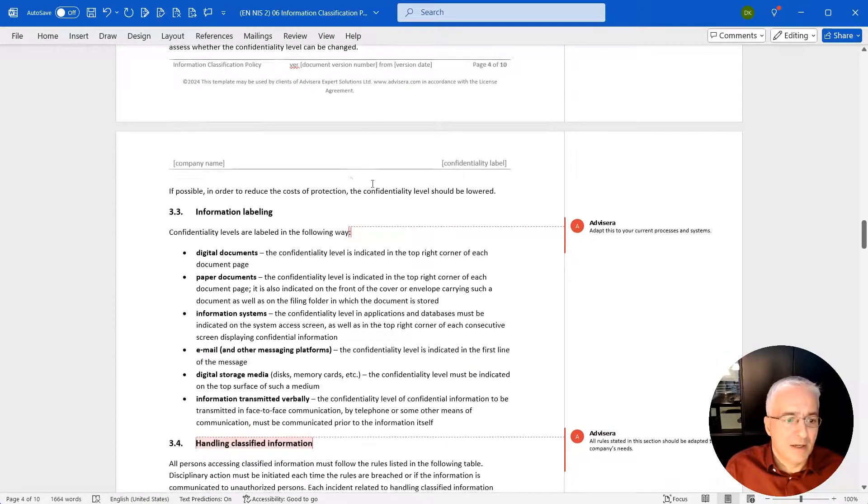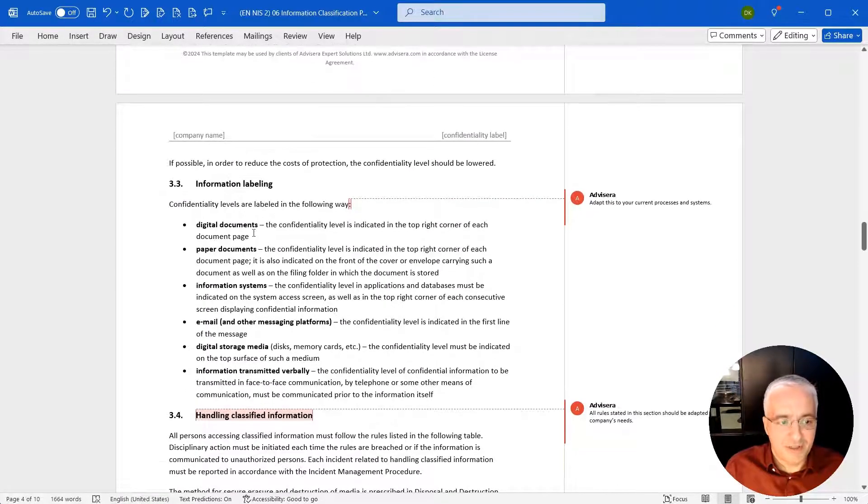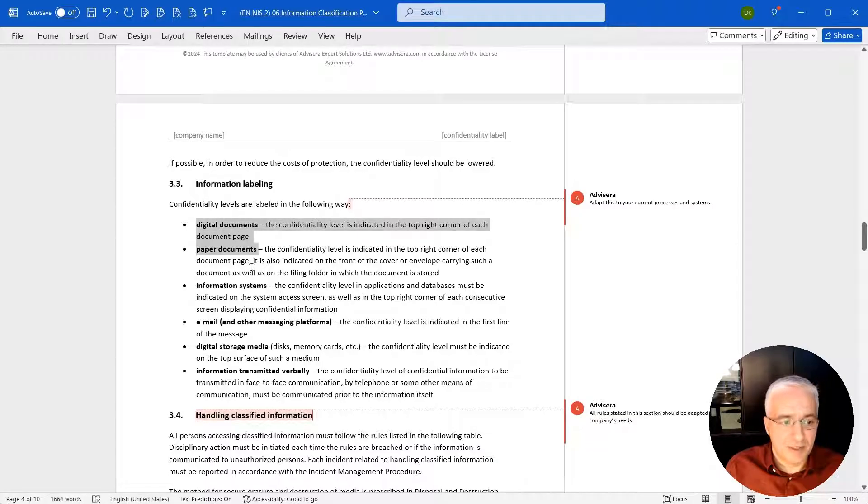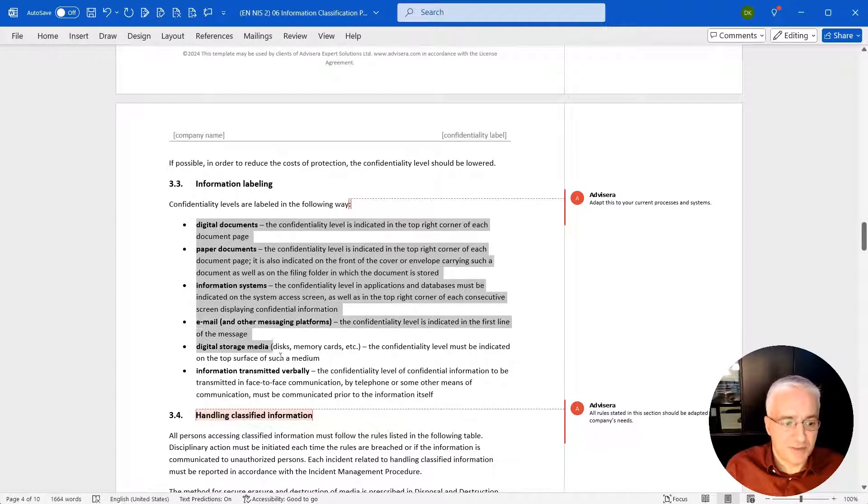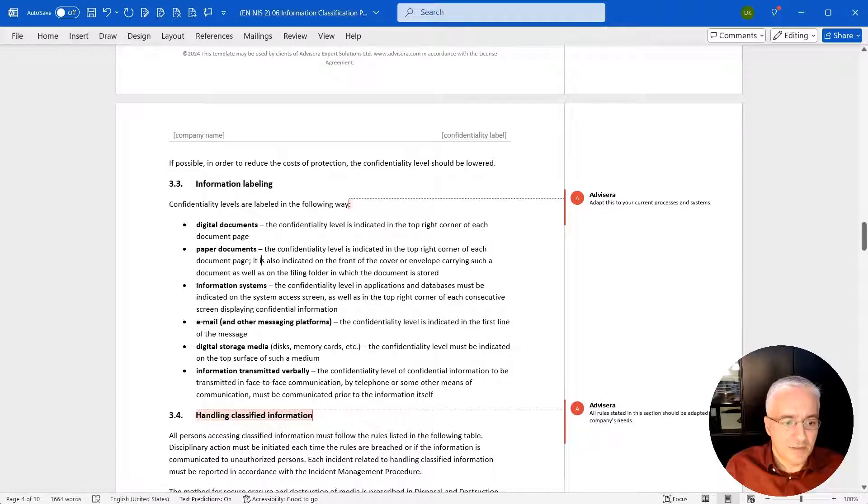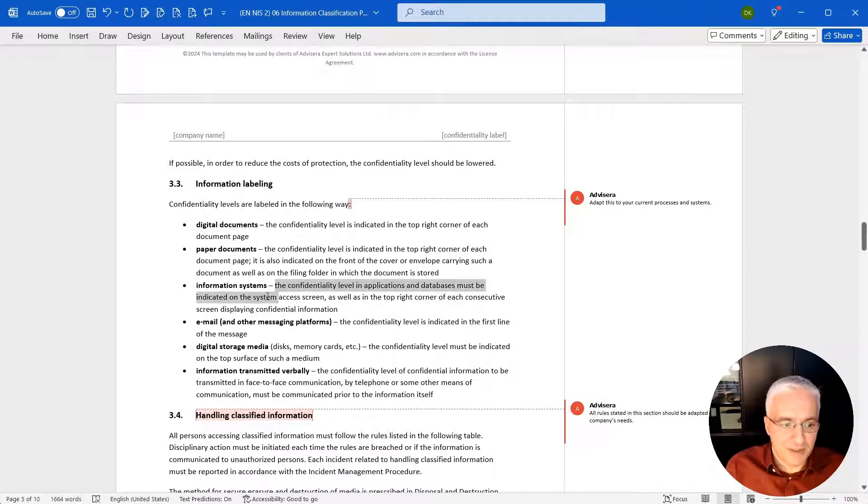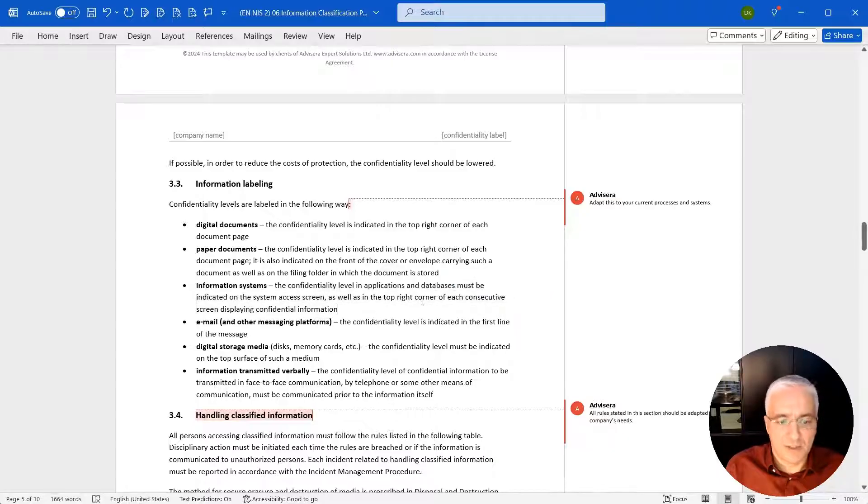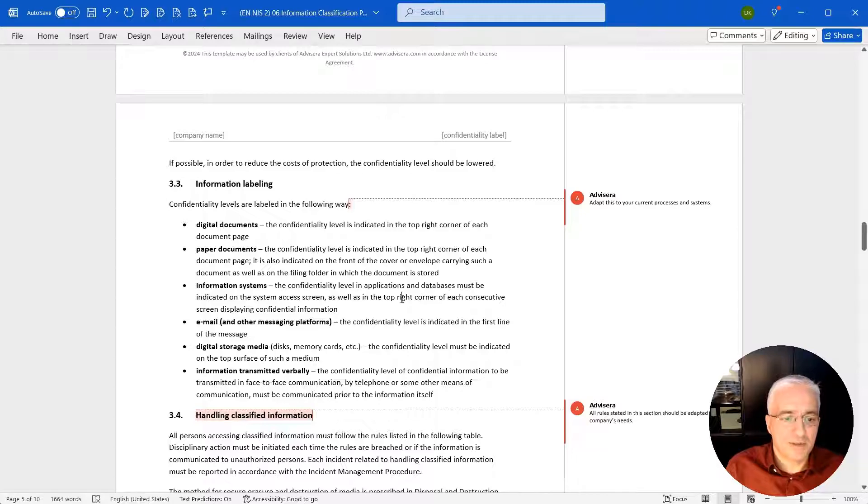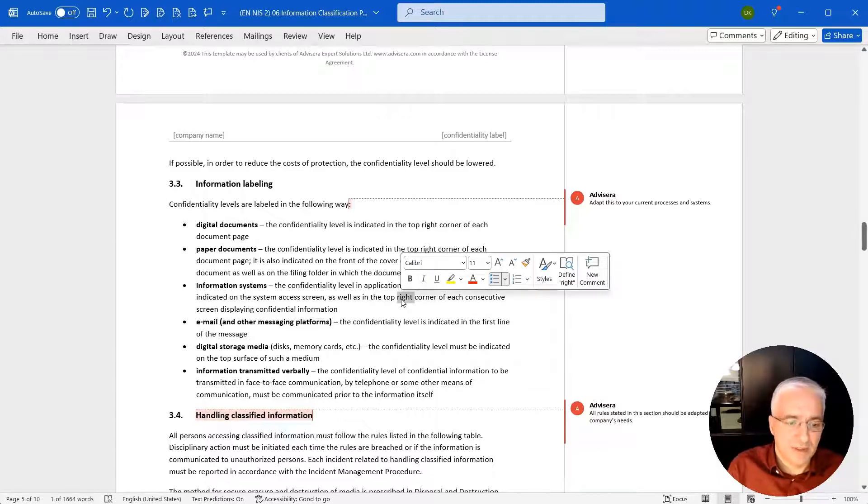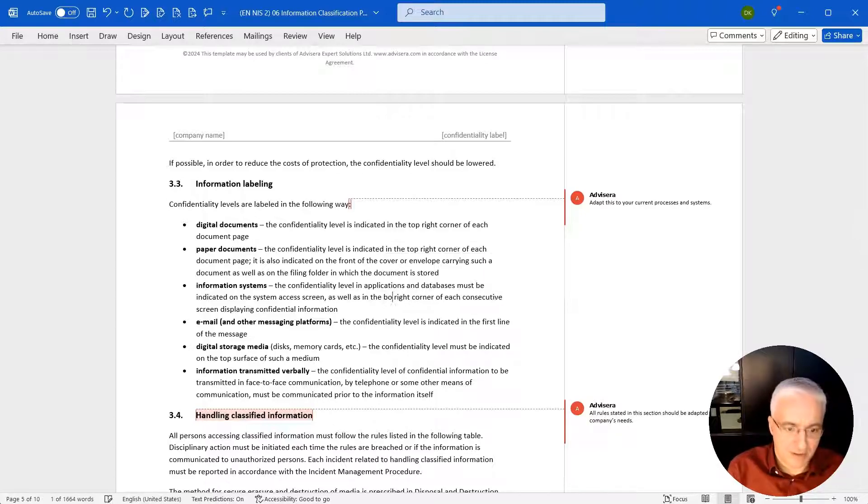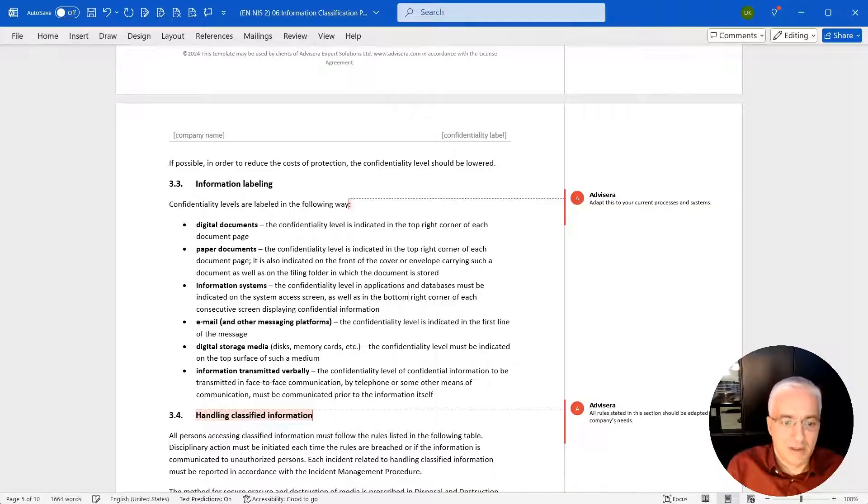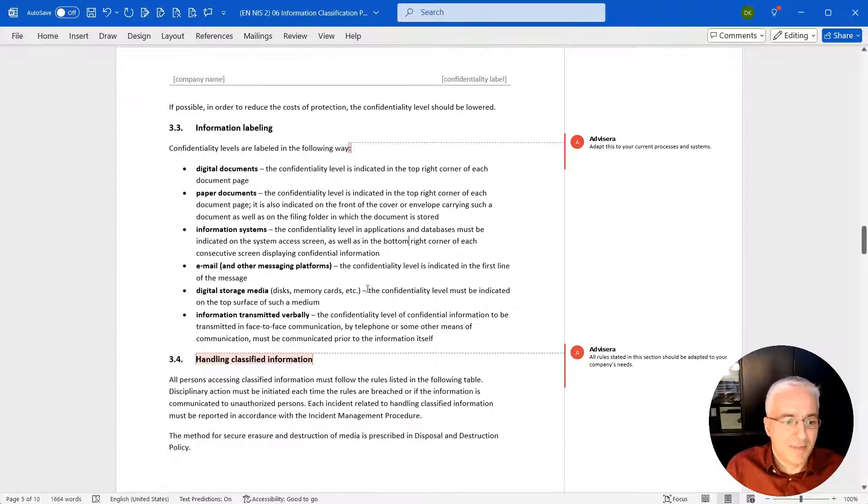And then how the information is labeled separately for digital paper documents, information systems, emails, and so on. So let's say information systems, the confidentiality level must be indicated in the system access screen as well as in top right corner of each consecutive screen. You can say, okay, we want to have this in bottom right corner.